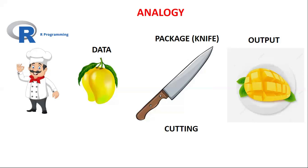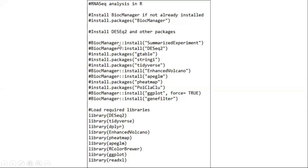This is why we use packages — they make things easier. There are specific packages you must install before performing RNA sequencing data analysis. I have already provided the list of packages to you. You only have to write the code and install all these packages. I will explain the purpose of each package as we use them in the different steps of the RNA-seq data analysis.